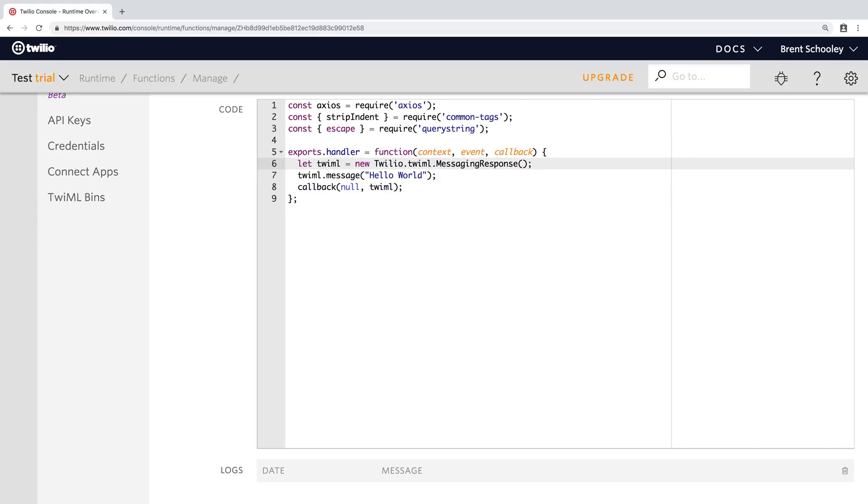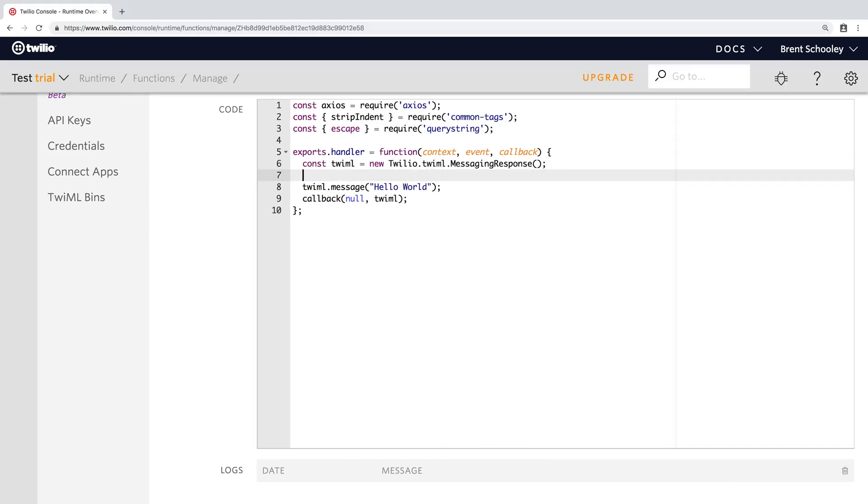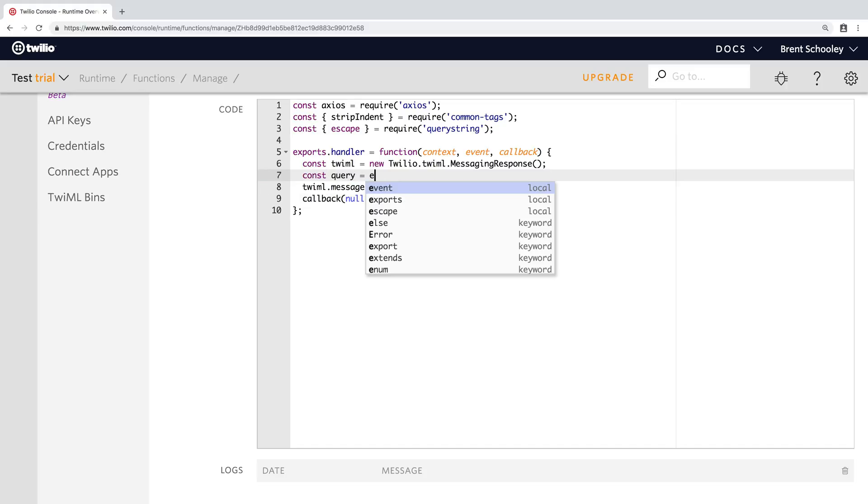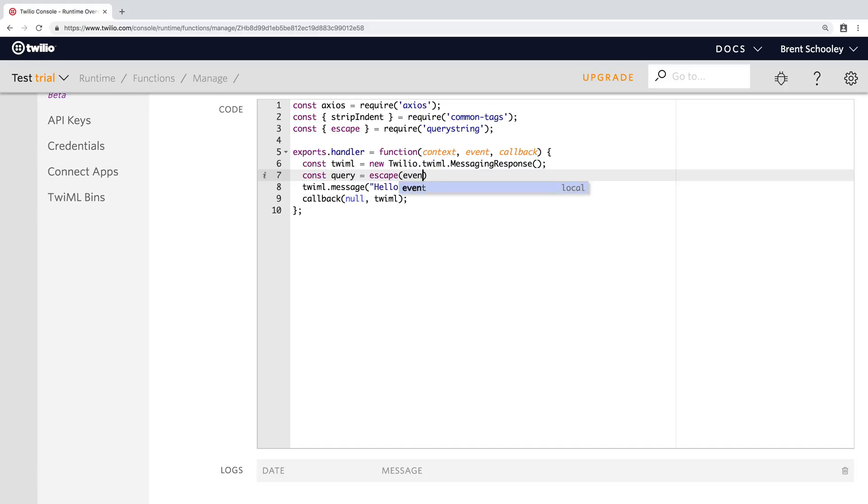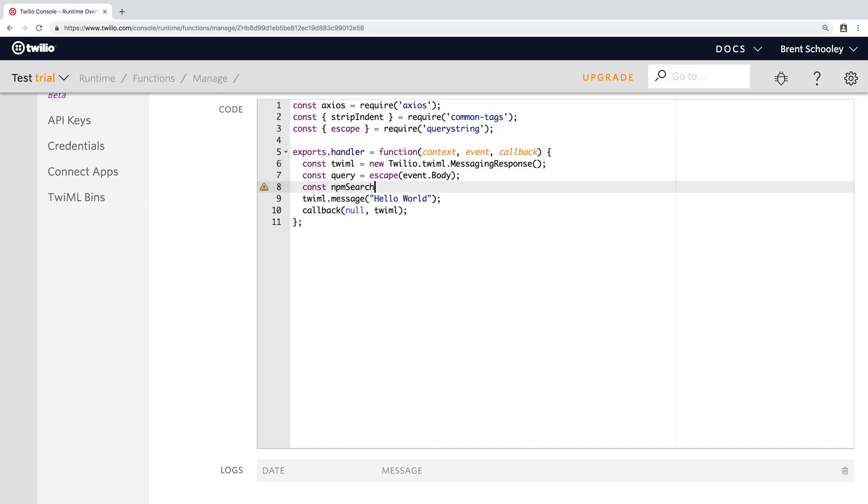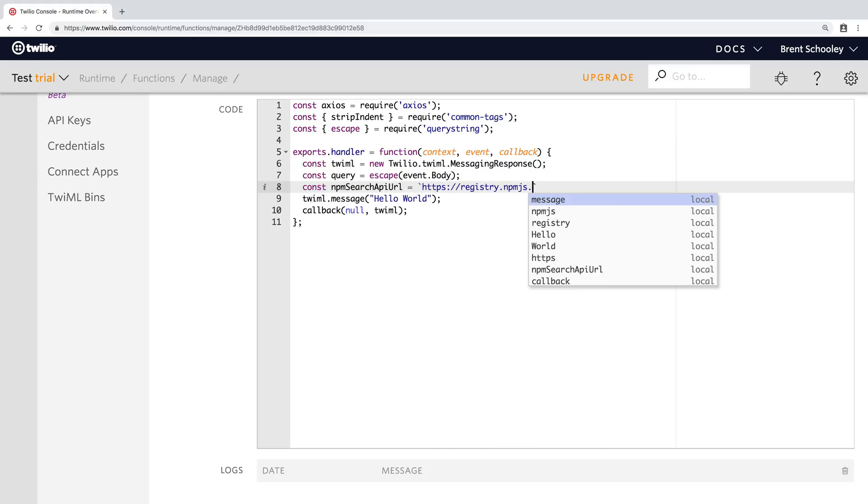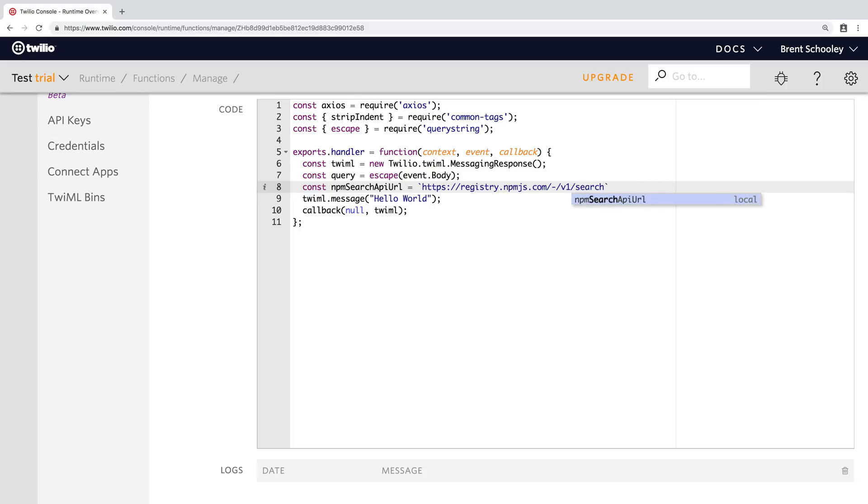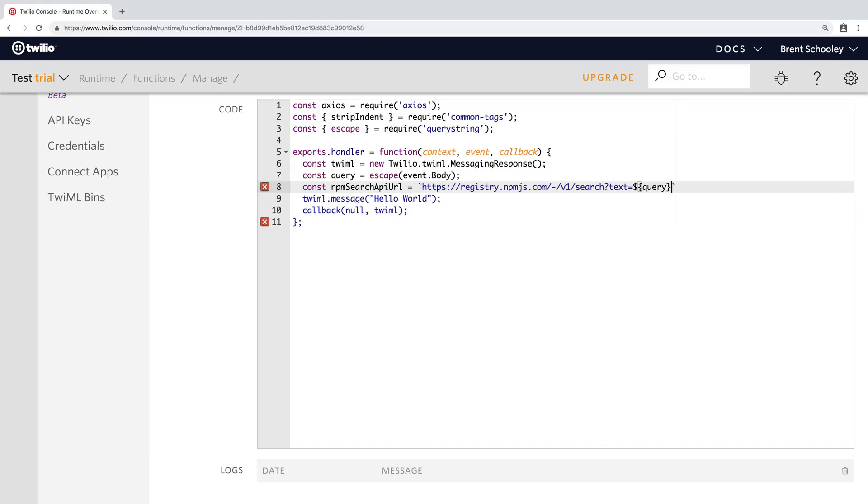Now down inside of our function, let's take care of changing this let to a const and declare a query that will hold the escaped version of the message that the user sent in, in the event dot body. Then we'll declare our npm search API URL, which will be registry.npmjs.com. We're using v1 search, passing in as the text, the query that the user sent in via WhatsApp.